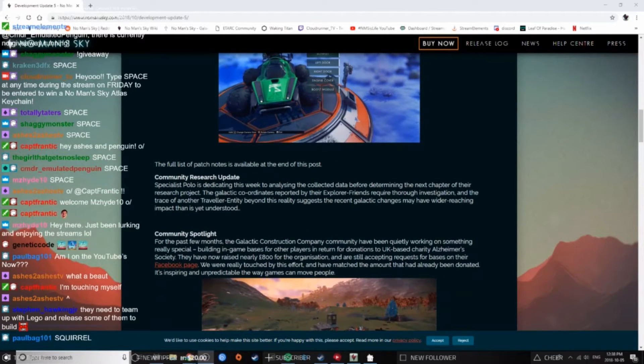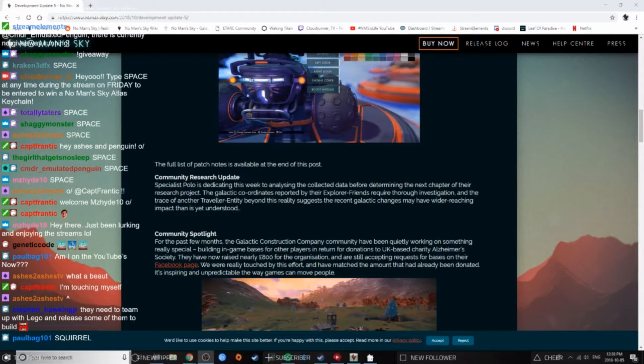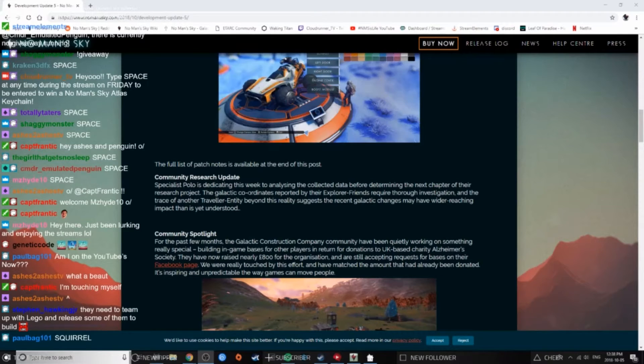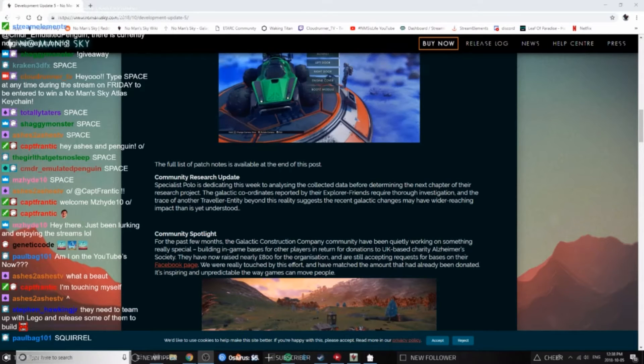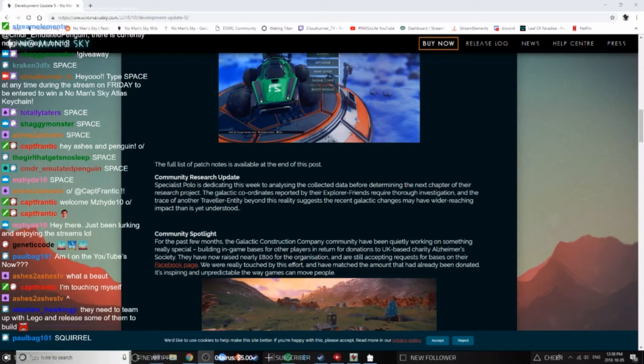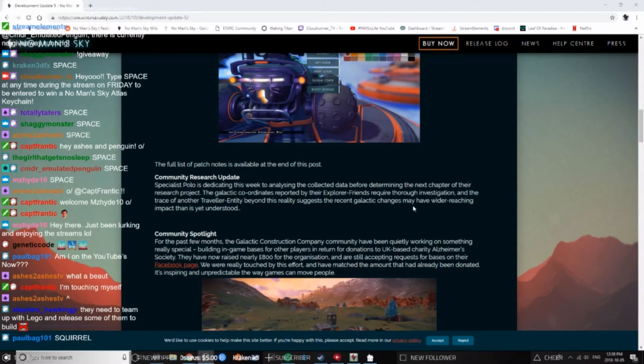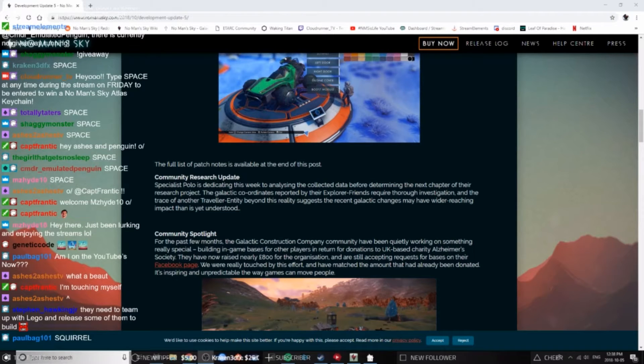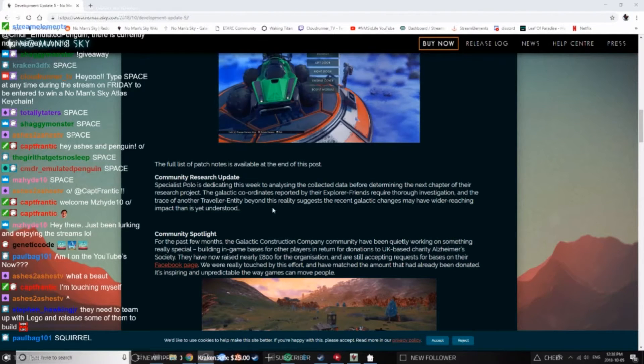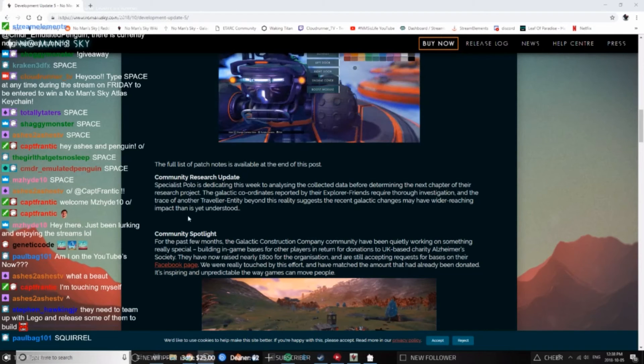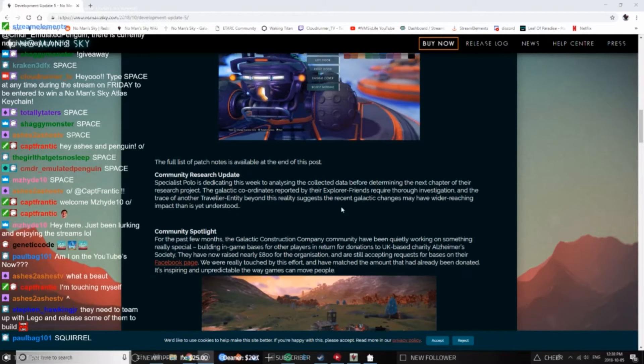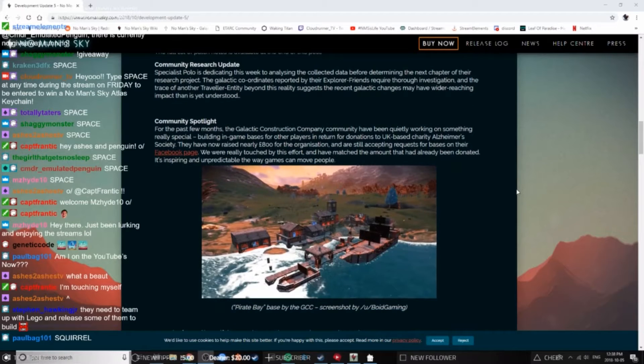The full list of patch notes is available at the end of this post. Community Research Update: Specialist Pablo is dedicating this week to analyzing the collected data before determining the next chapter of their research project. The galactic coordinates reported by their explorer friends require thorough investigation, and the trace of another traveler entity beyond this reality suggests the recent galactic changes may have wider reaching impact than is yet understood.